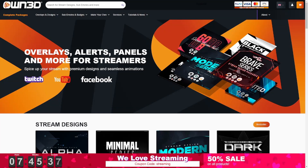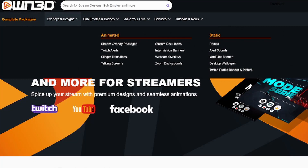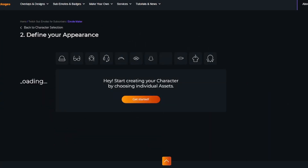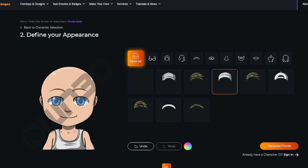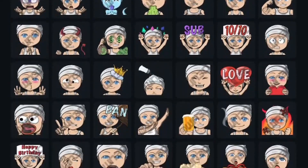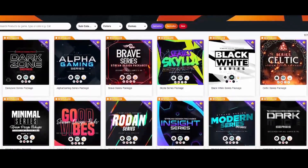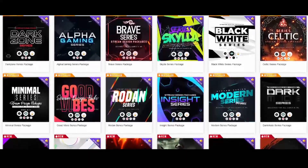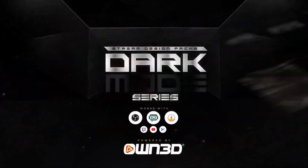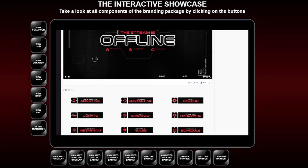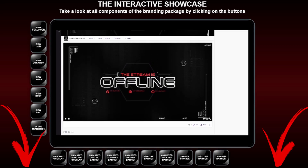A quick word from our sponsor: Own.TV is the best place to get all of your stream-related needs. They have overlays, panels, alerts, and even their own emote maker where you can personalize your avatar and generate emote ideas to drag and drop into your Twitch channel. My favorite thing are their complete packages — so many art styles to fit your stream aesthetic, easy to use, and you can test everything before you buy. Feel free to use the link in the description below.